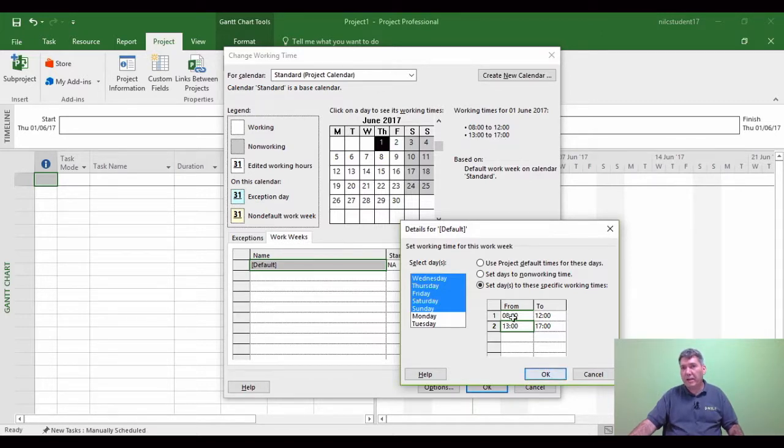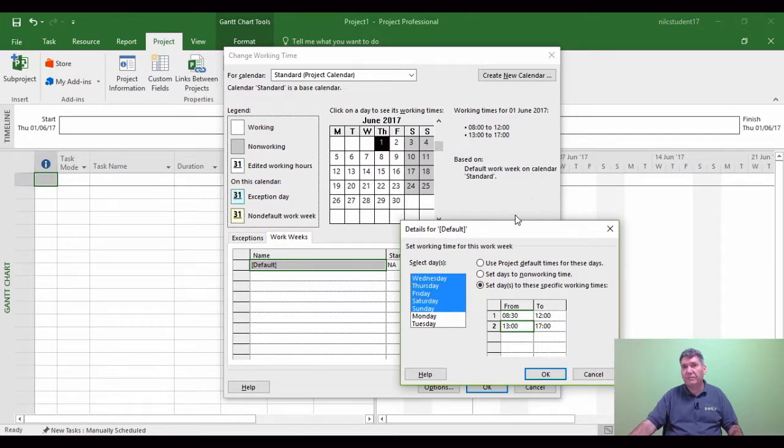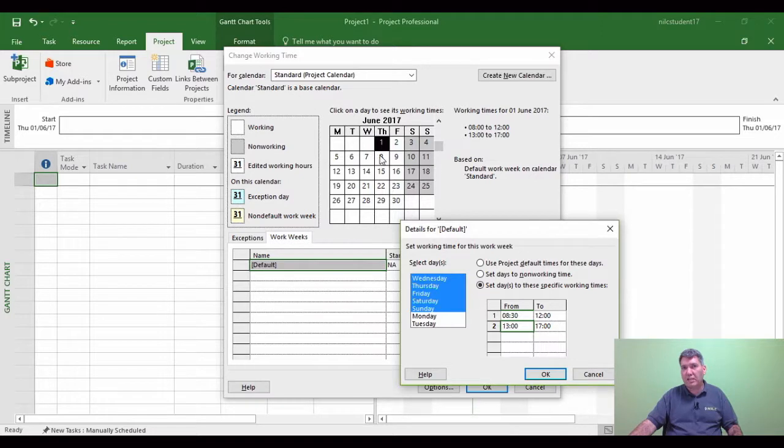Now when I click OK, you'll see 8.30 to 12 at the top. So instead of 8, it's 8.30 to 12, and the 1 to 5 will remain the same. But what you'll notice is in the calendar, this white and gray area is going to change. And we'll see what happens as soon as I click OK.